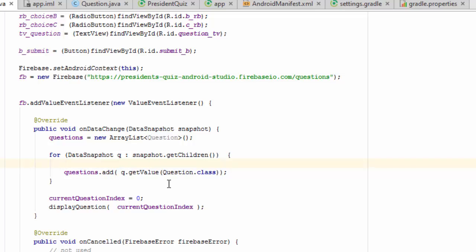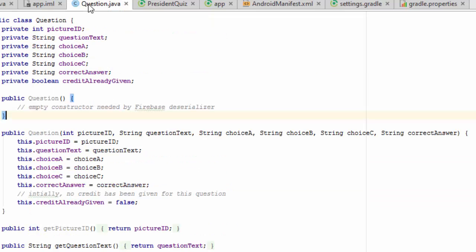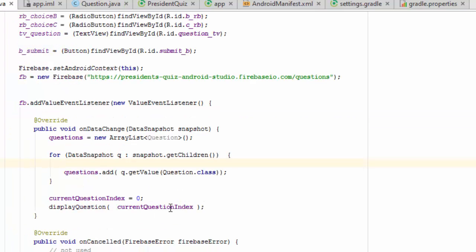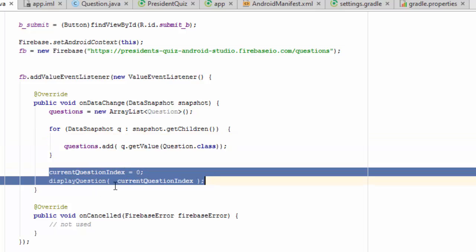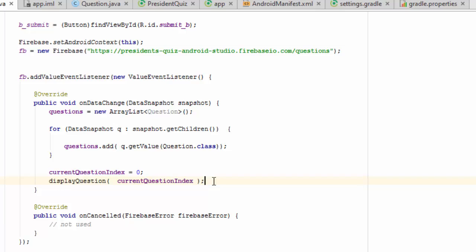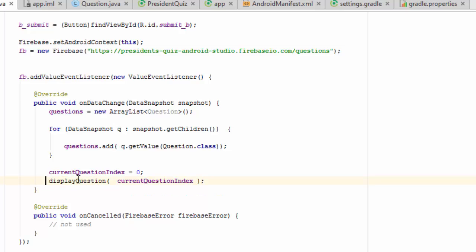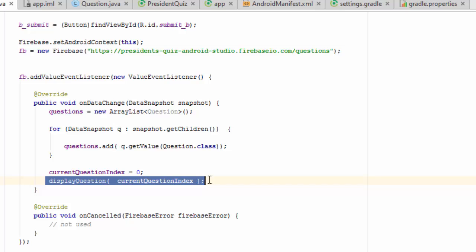And once we cast it to a question structure, just as a reminder, that looks like this. Once we cast it to that structure, we add it to our array list of questions, which we're then going to display to the user one at a time. One last thing I want to show here is that these two items, which were previously outside this method, have been brought into this method. And this is important because once we're in the data change method, only then after we've loaded up all the data, can we show the first question to the user. That's why this is the perfect place to display the first question.